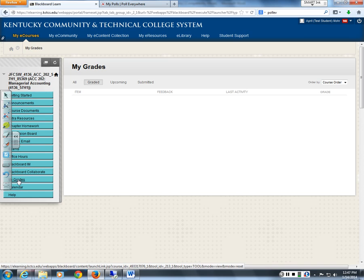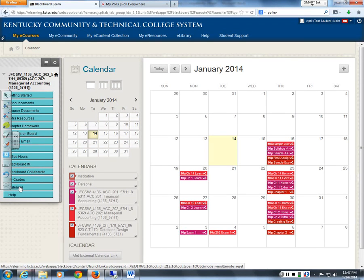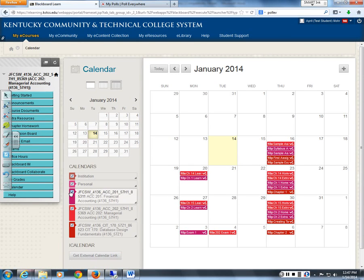The My Grades section should list all assignments once it loads. There's also a calendar showing all your assignment due dates, though mine looks busy because it shows all my classes. You can deselect other classes to show just this one. I'd still suggest putting the due dates in your own personal calendar, because there are so many different things going on.